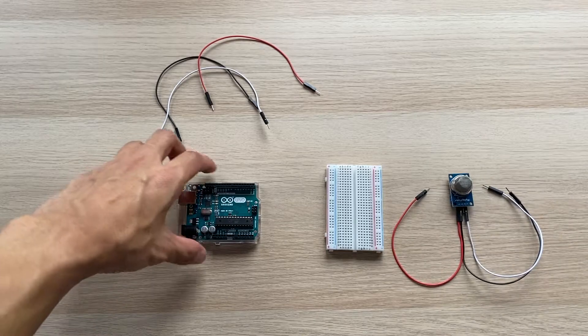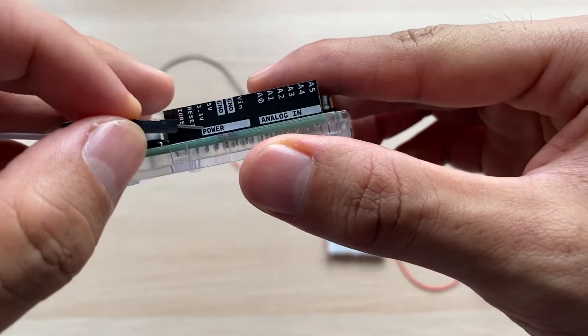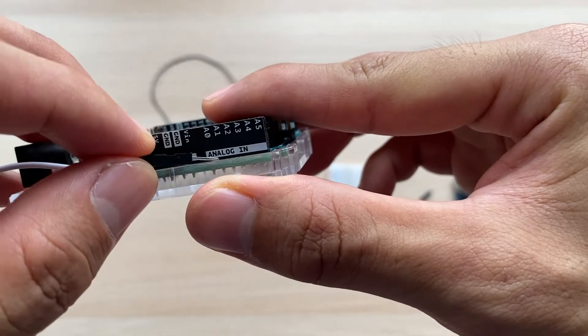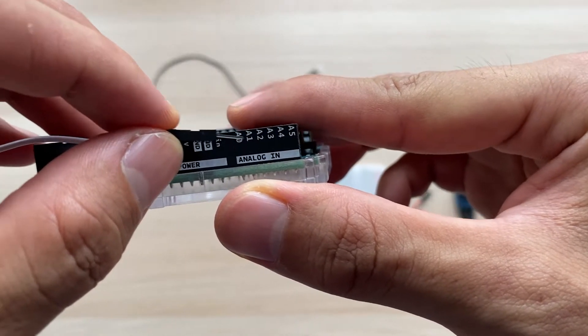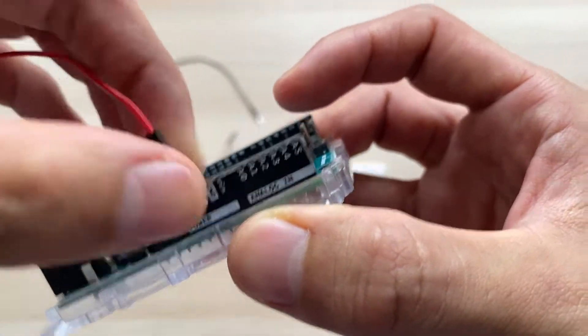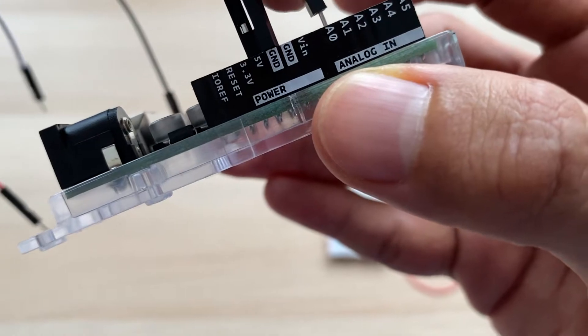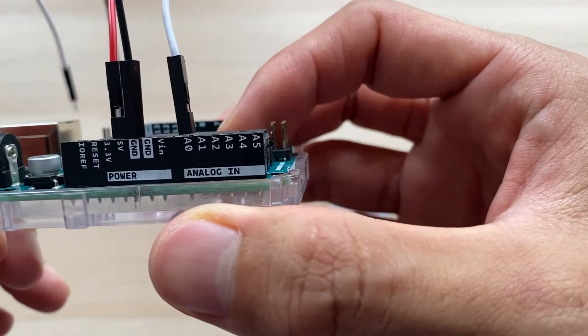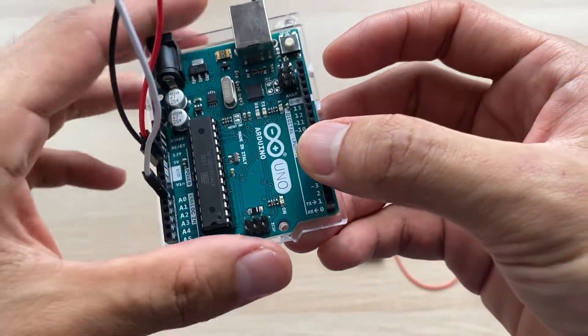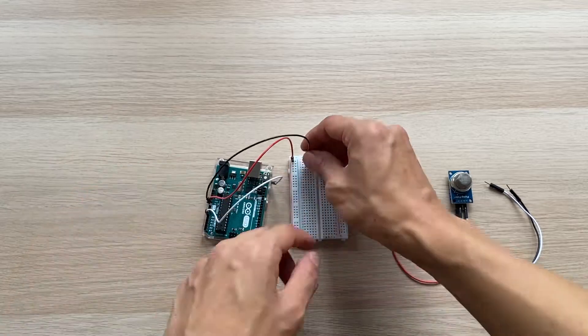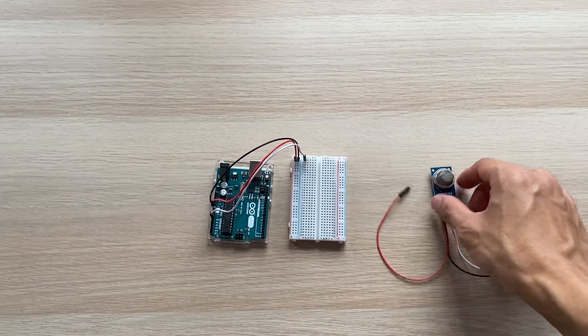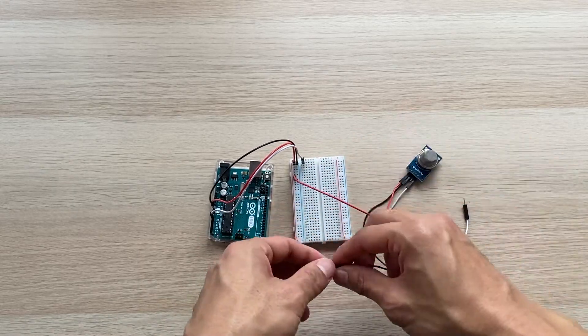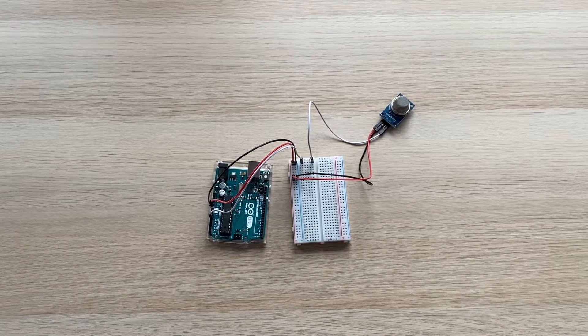Let's look at the Arduino board: the 5 volt pin, the ground pin, and analog zero pin to connect to our air quality sensor. Power first, and then let's connect both of them together to the breadboard. The air quality sensor is now connected.